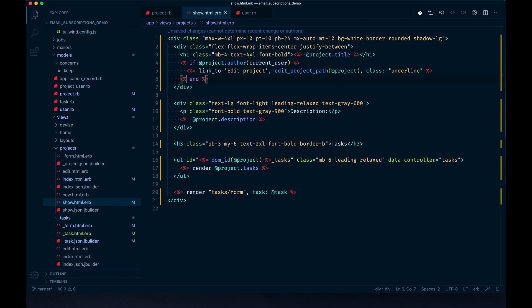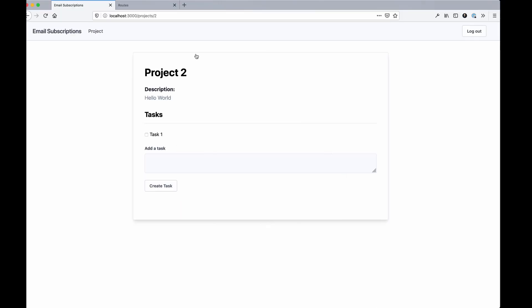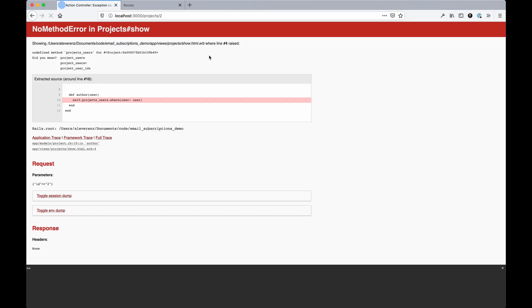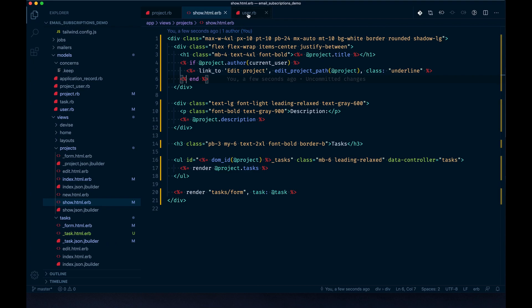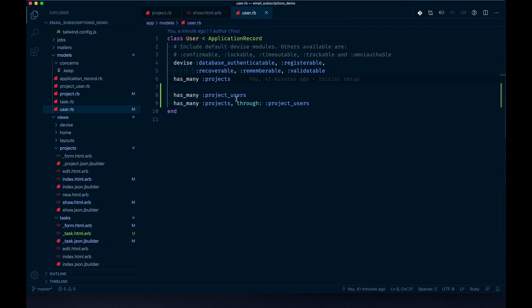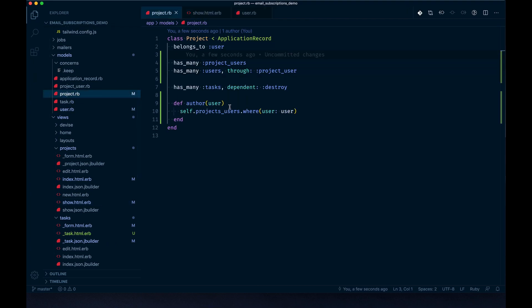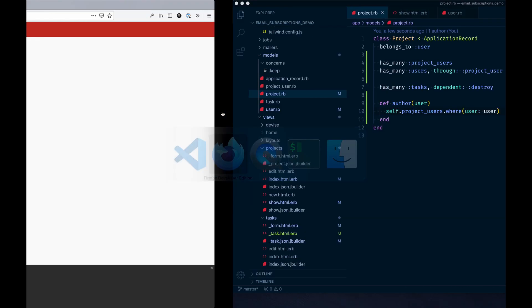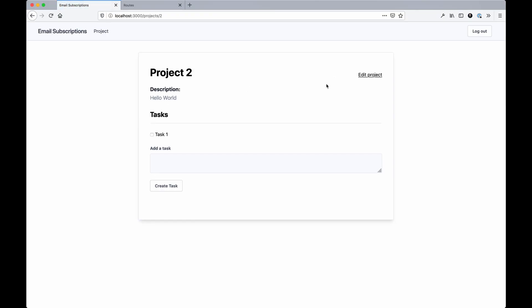I had that plural - that should be project.users. There we go. Since I'm part of this project's users, I can actually edit this project. It's a collection of users in this case. You could make it so only the person who created the project can edit it, but I figured if it's a group of users, the group should be able to edit it as well.